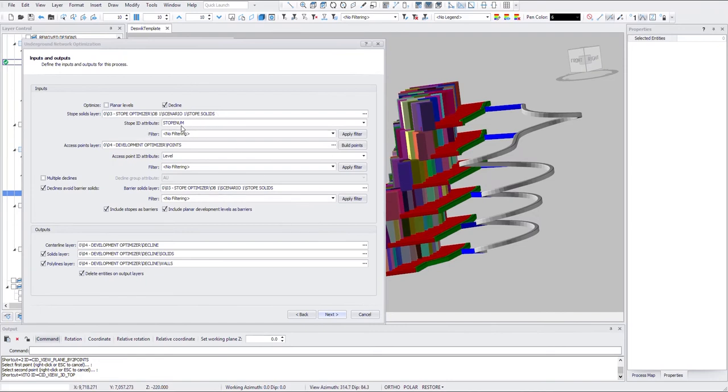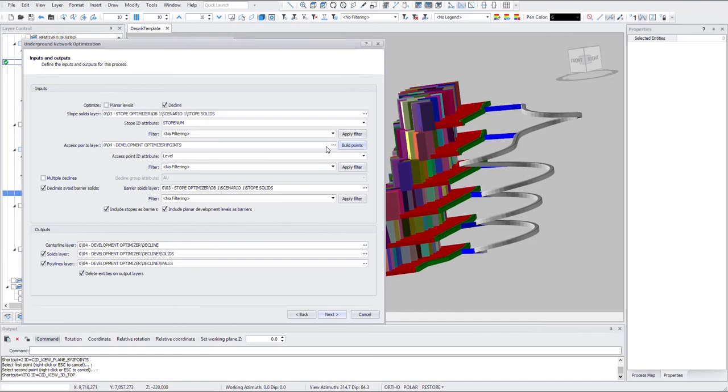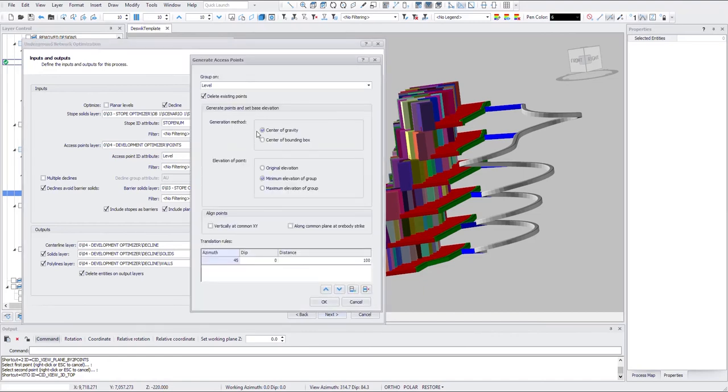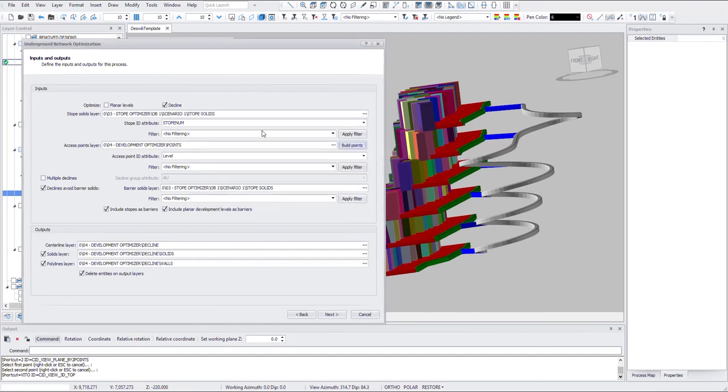You define the stope solids layer. Define a unique stope ID attribute. And the access points layer. So similarly you can build points if there's no points already. And the access ID attribute is level.